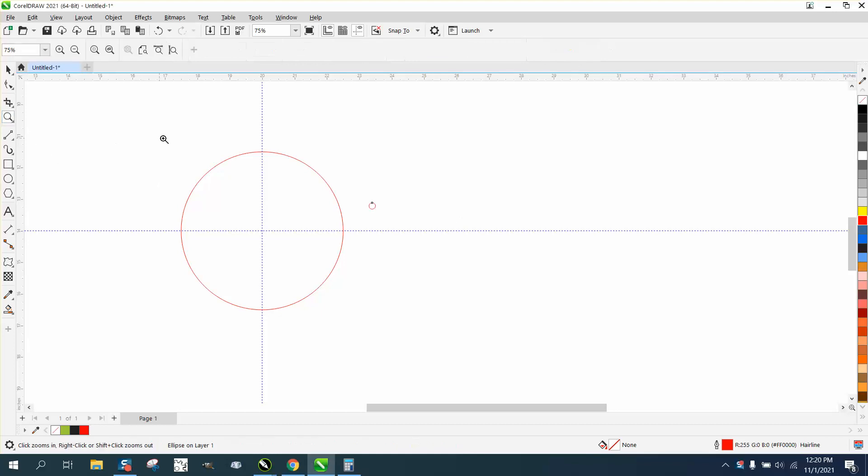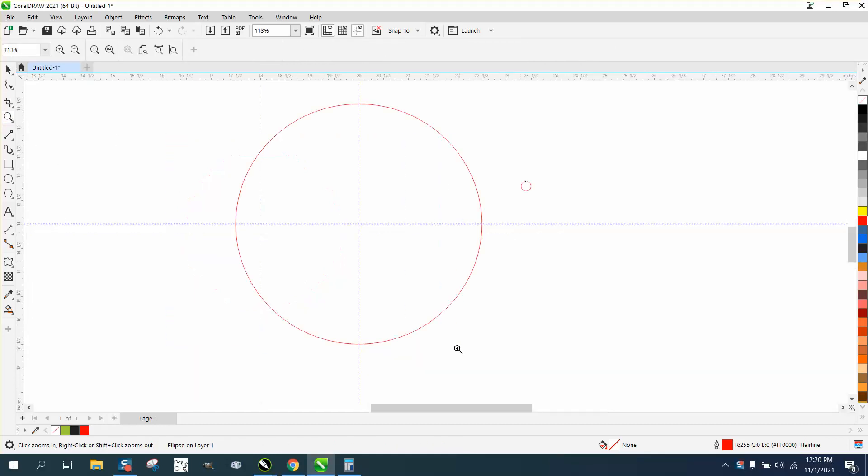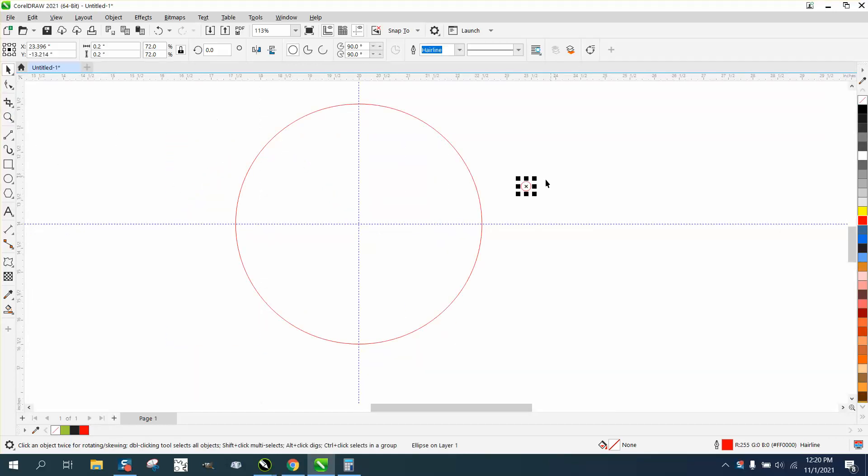Hi, it's me again with CorelDraw tips and tricks. Somebody sent me an email off of a video, and they're having trouble getting rid of the line in the blend. They gave me some of the measurements but they didn't give me the measurement on the size of the circle.